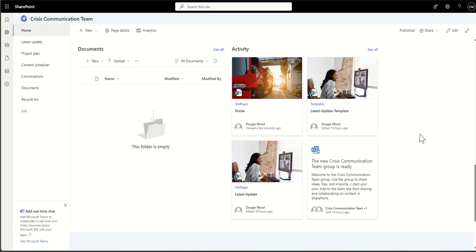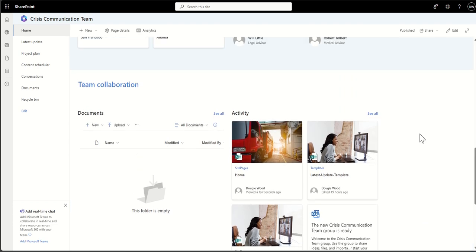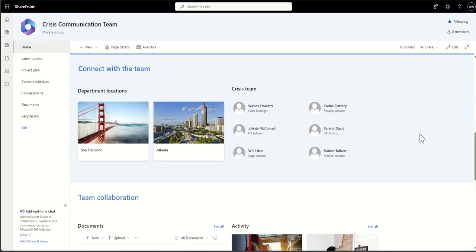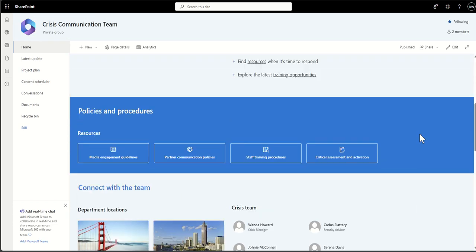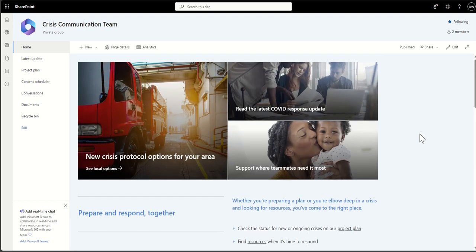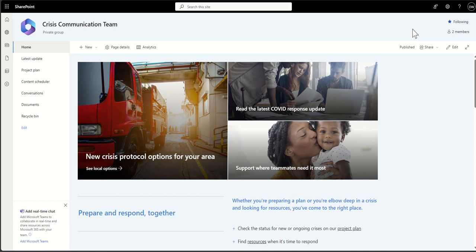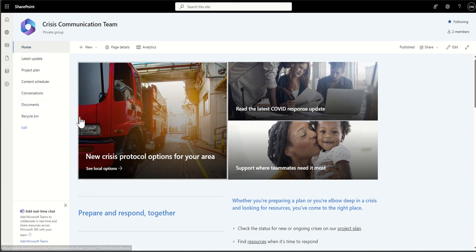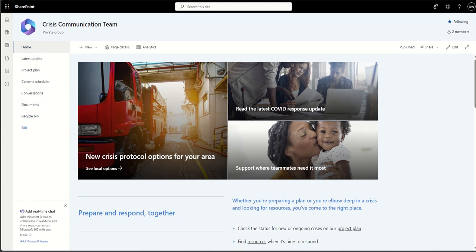A team site also comes with a Microsoft 365 security group, where people are referred to as members—you'll be able to see the members across the top right-hand corner—whereas a communication site doesn't have that, it has just a set of permissions. Also, you can tell this is a team site because the navigation is on the left-hand side, whereas in a communication site, the navigation would be across the top.